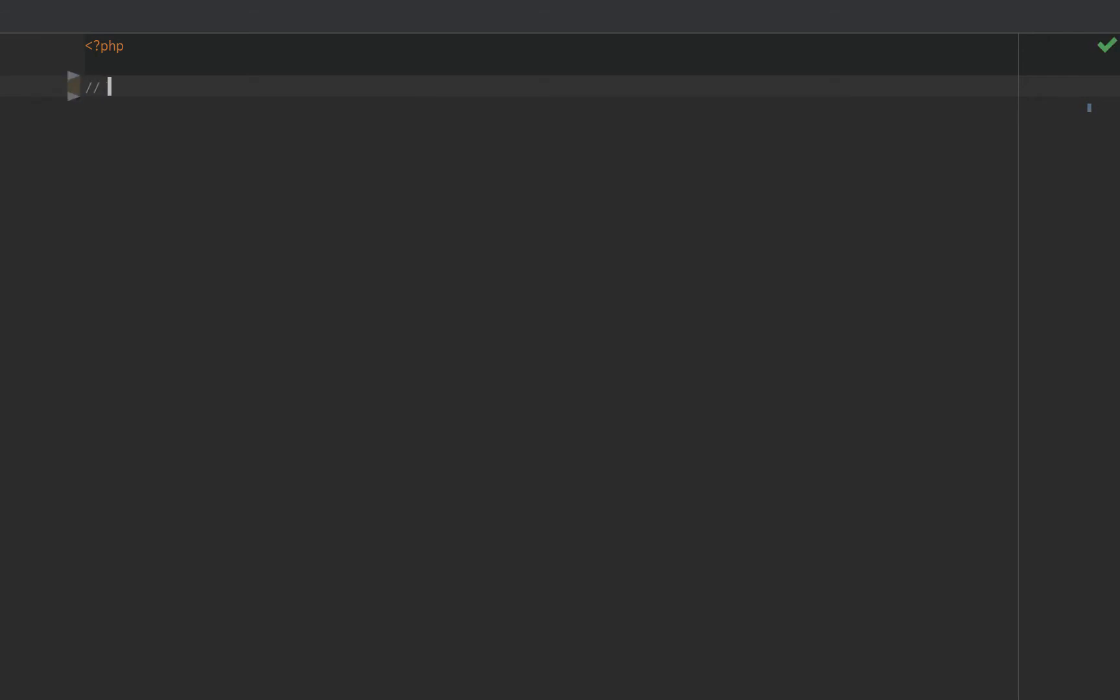Why should we be looking for nouns? Well, in the real world, let's take the example of a boat. A boat can turn, speed up, slow down, and even if you're having a really bad day, sink.